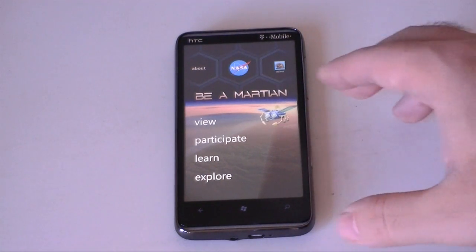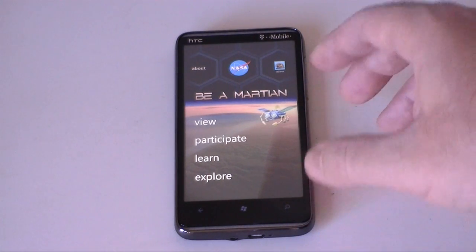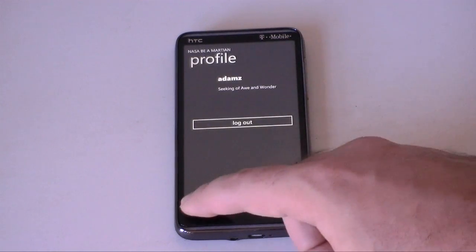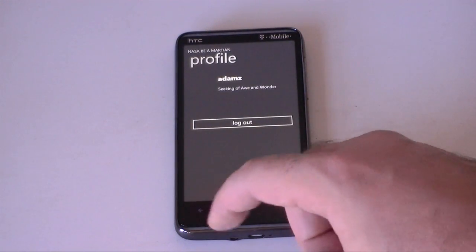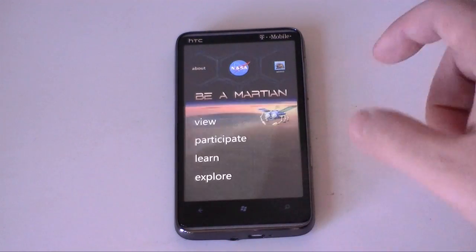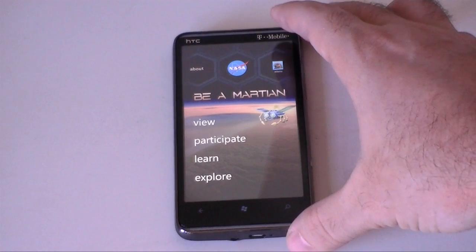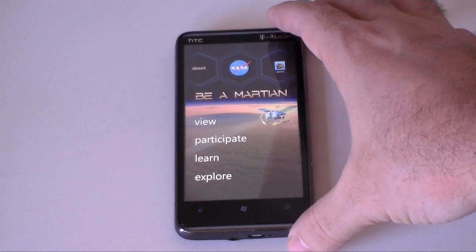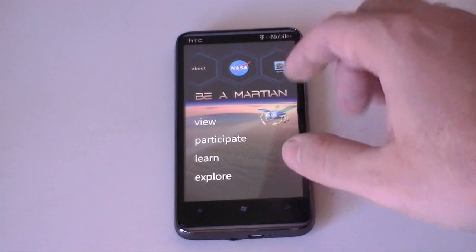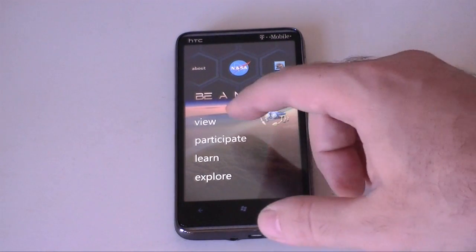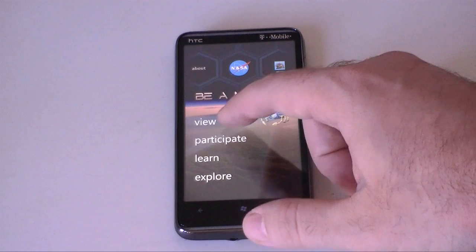It's going to ask you to join or log in. I'm already logged in, you can see my account there, I can log out. It just asks you to answer a couple questions and set up an email and username.